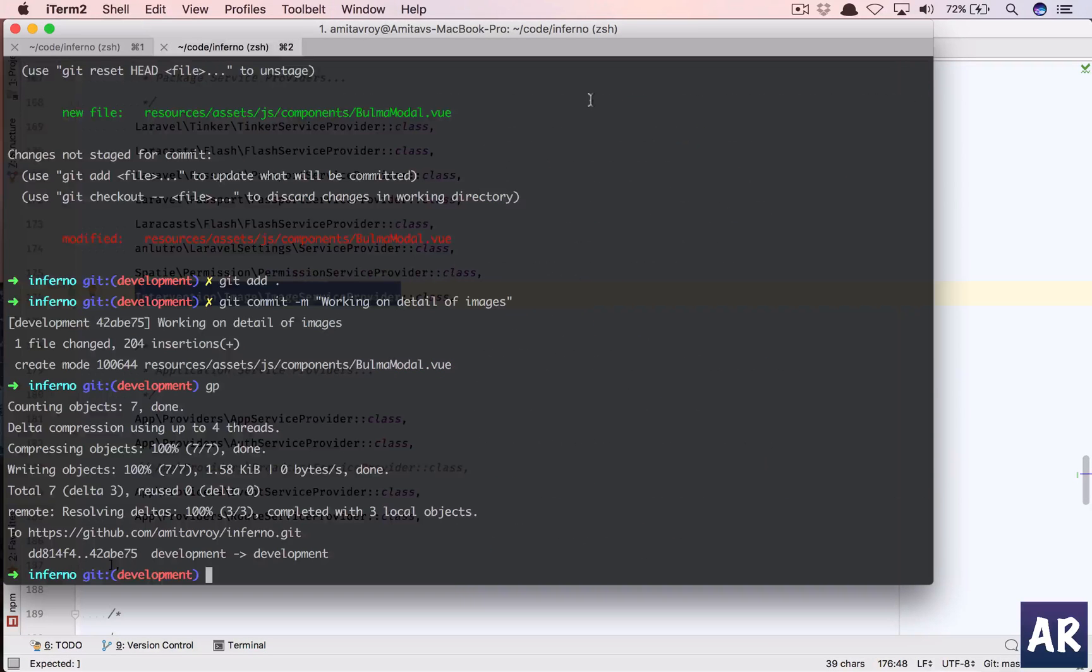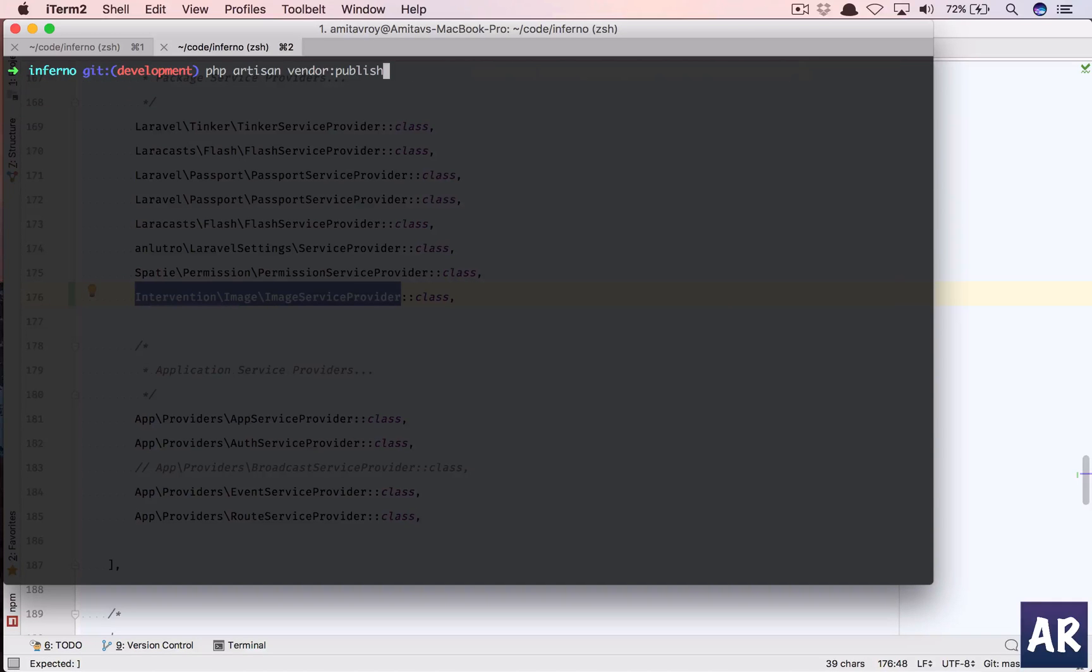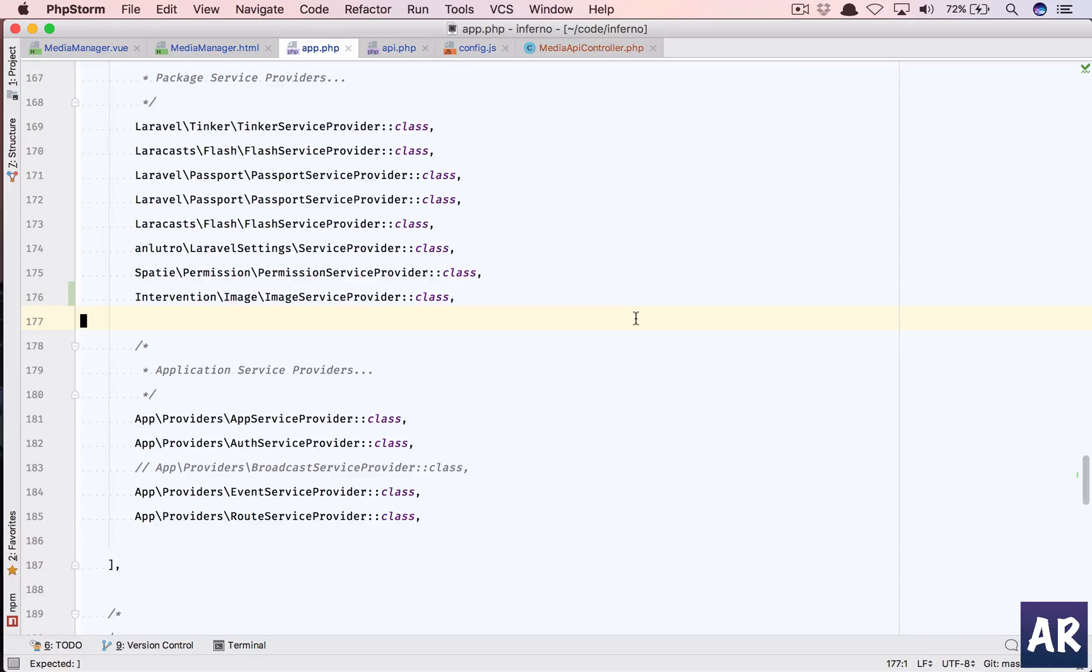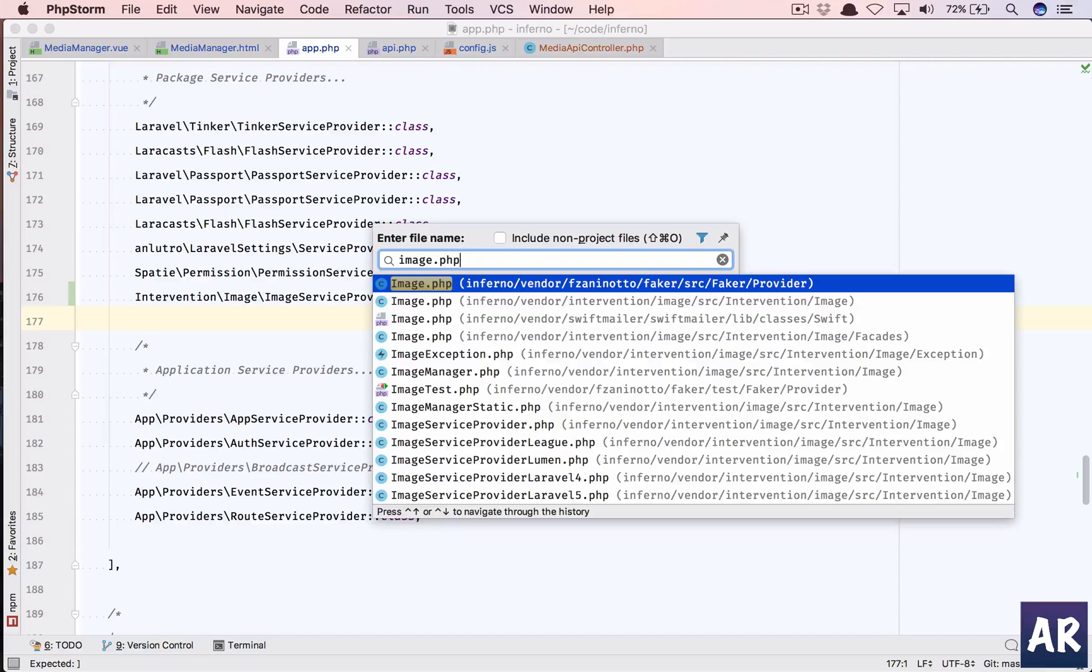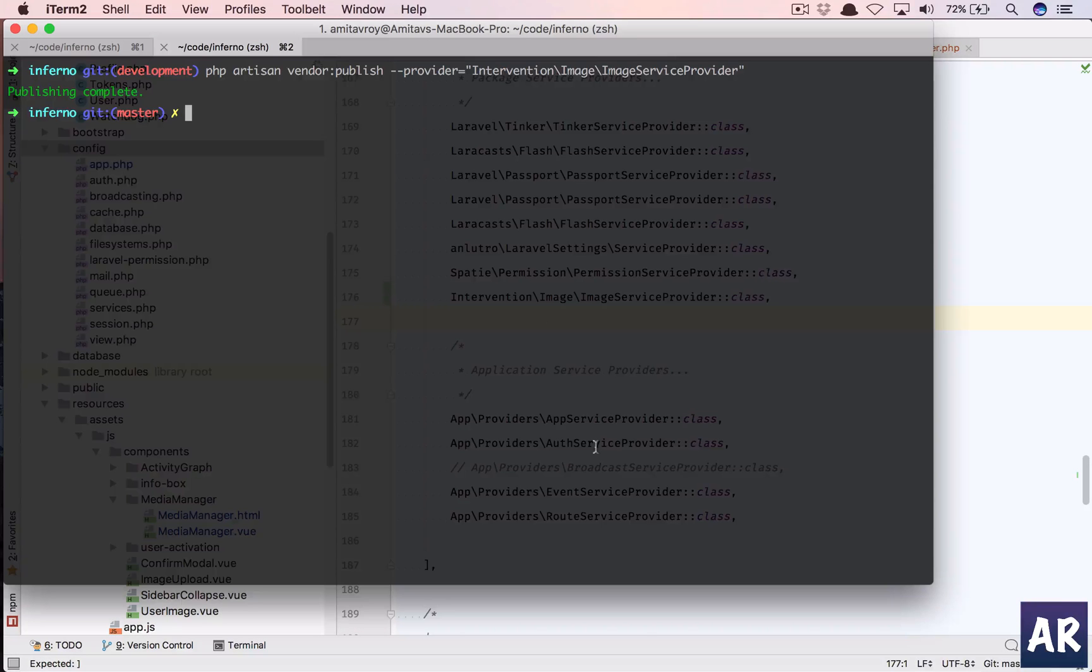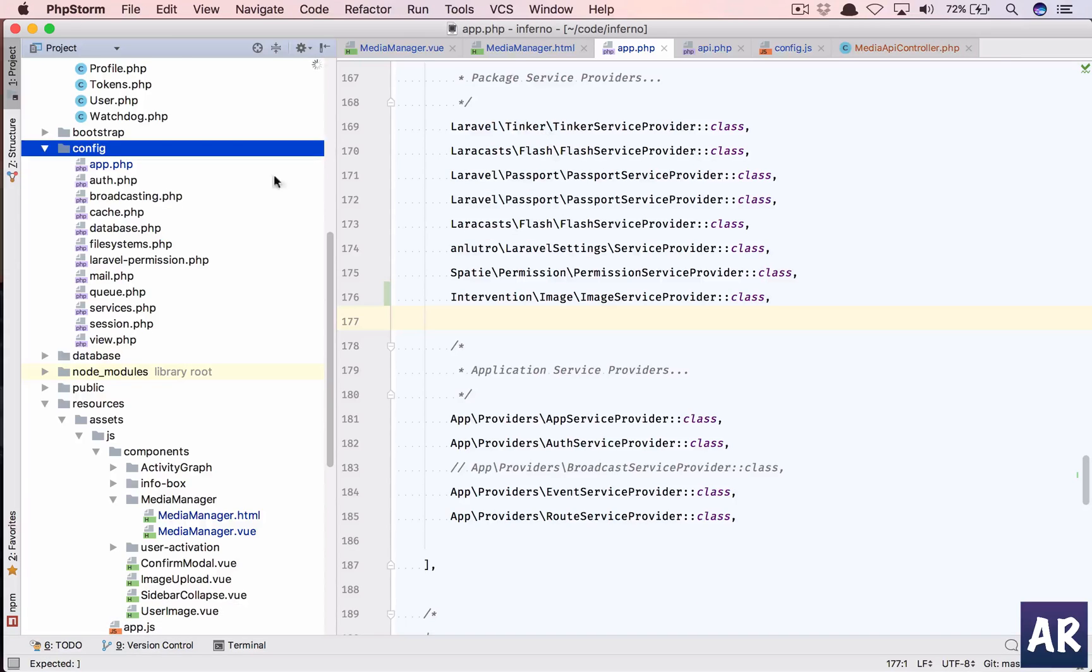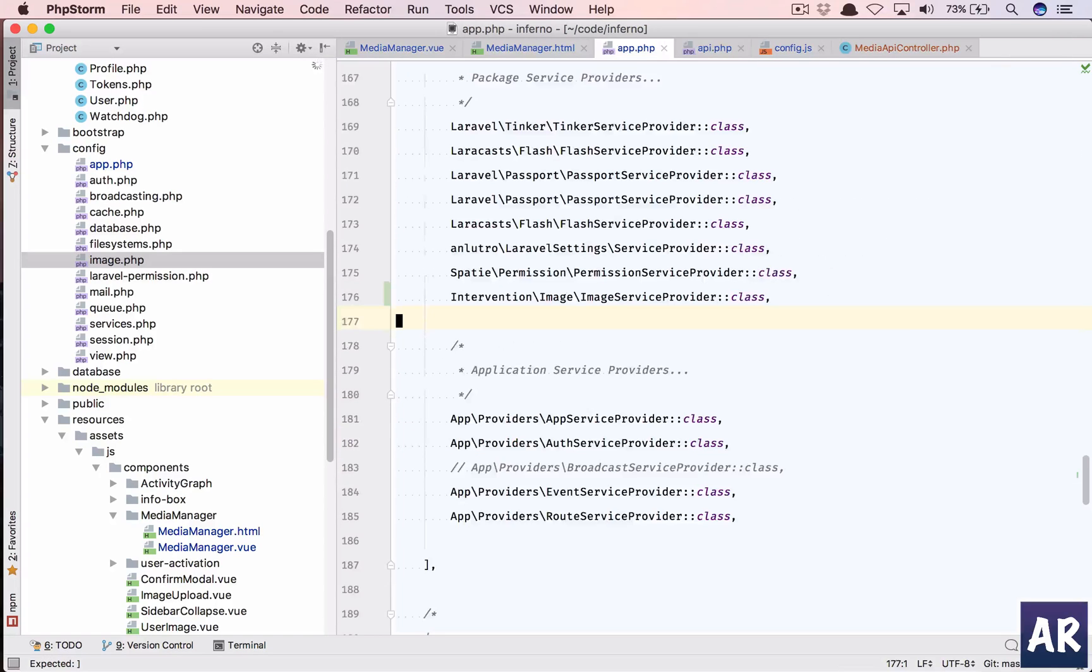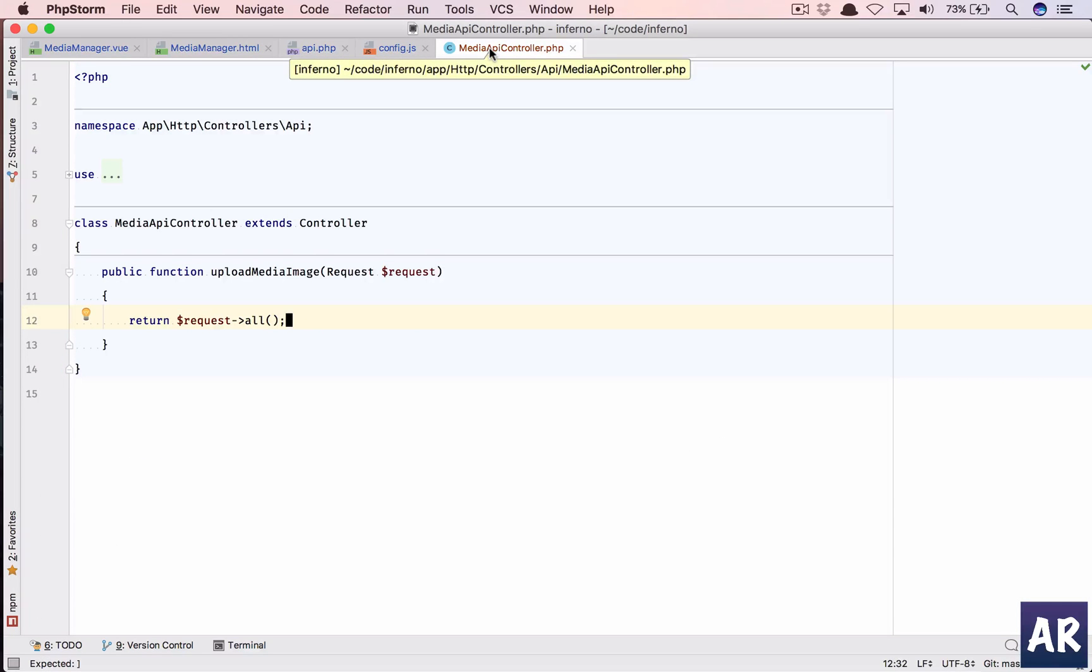Publish. Intervention ImageServiceProvider, publishing complete. Okay, so the only thing which is mainly going to happen is there will be a image.php. Let's see the config file. Yeah, so image.php, that is the php file, although we don't need to do anything because the driver is going to be gd, so we can skip it for now.